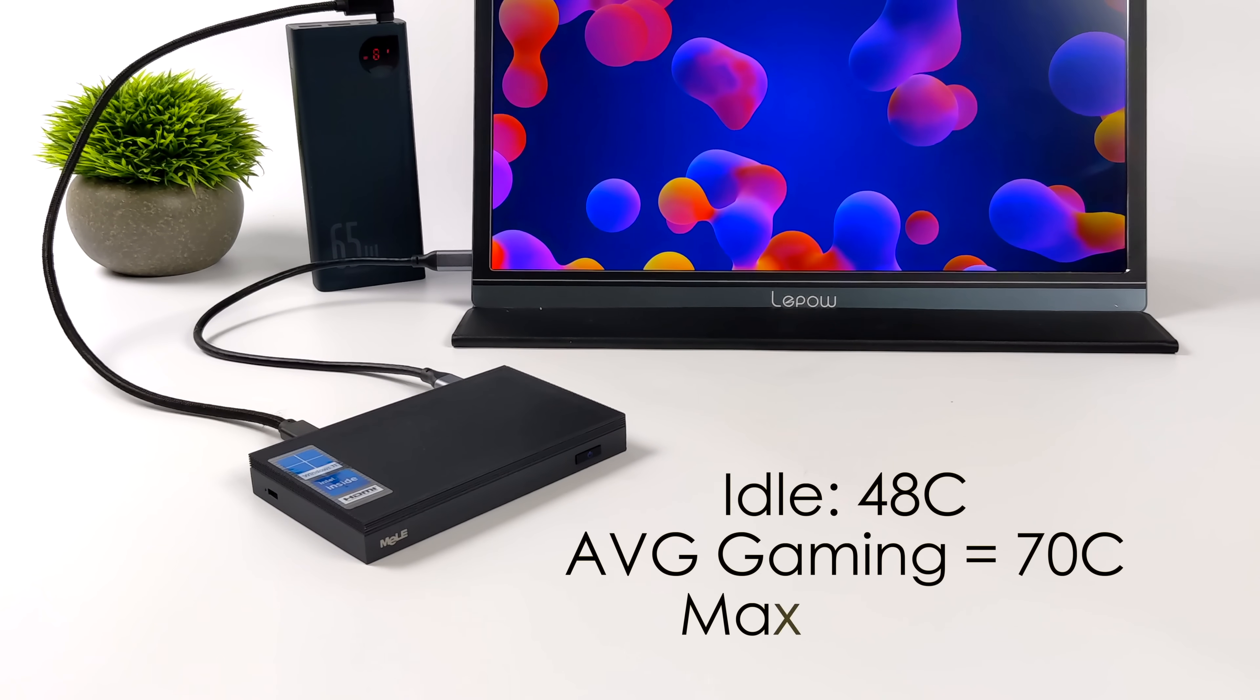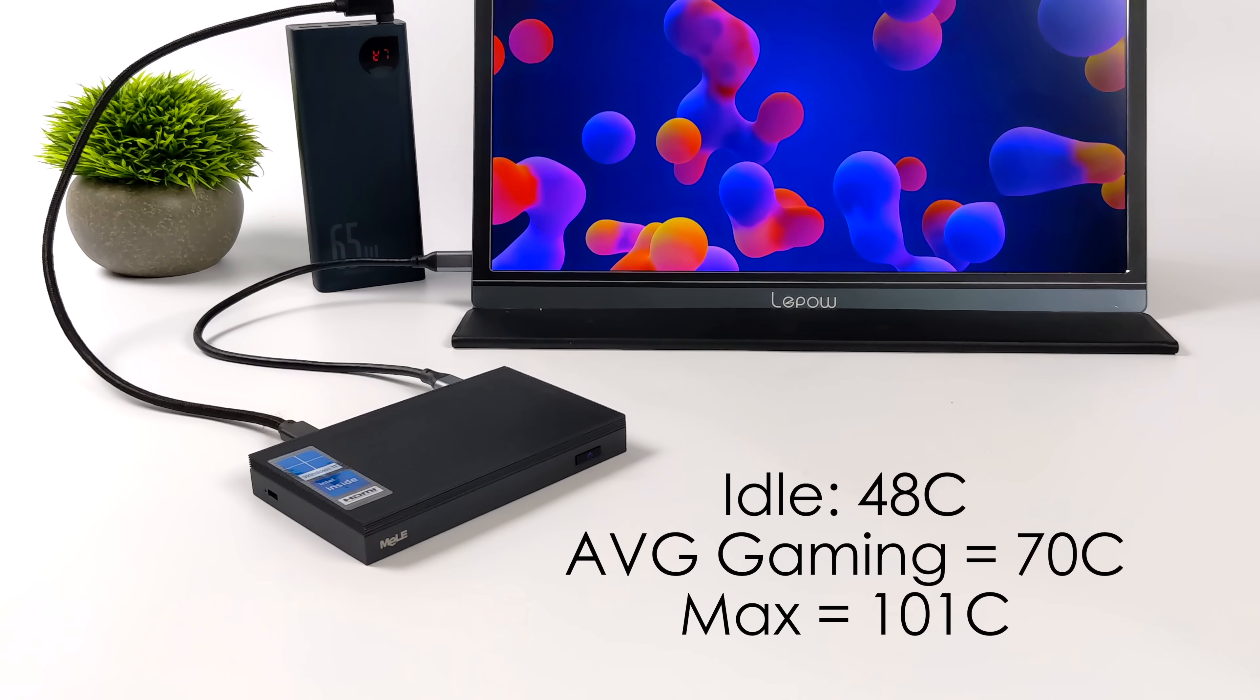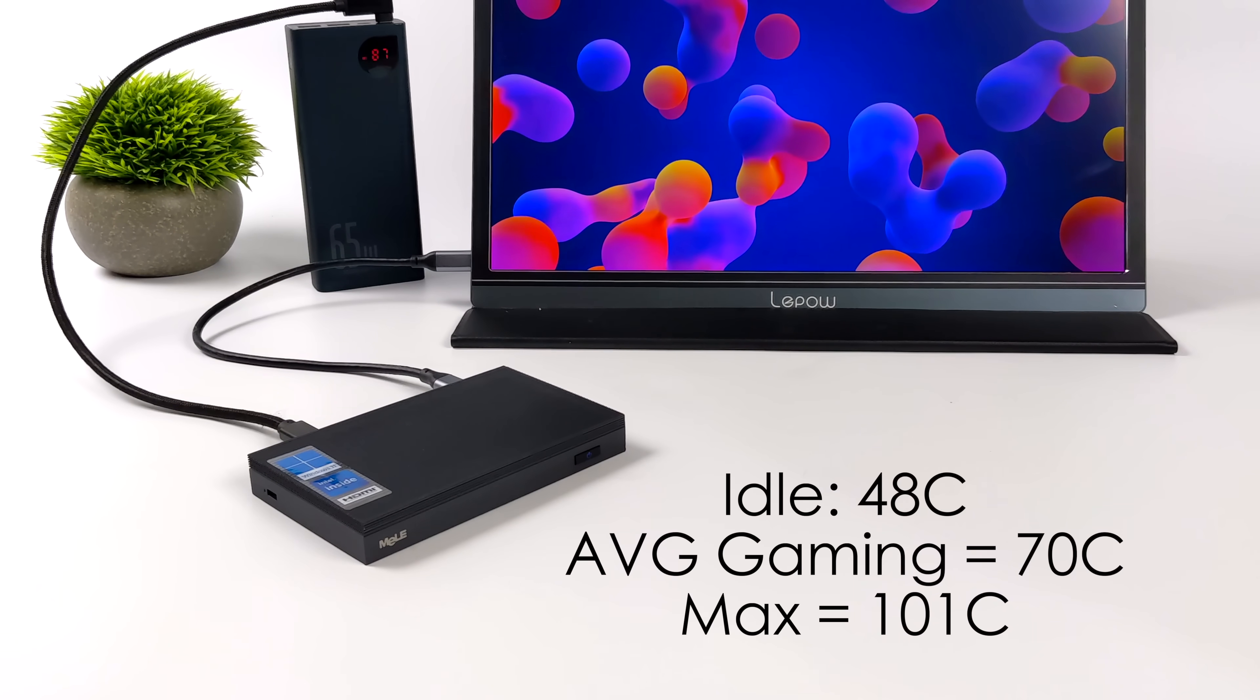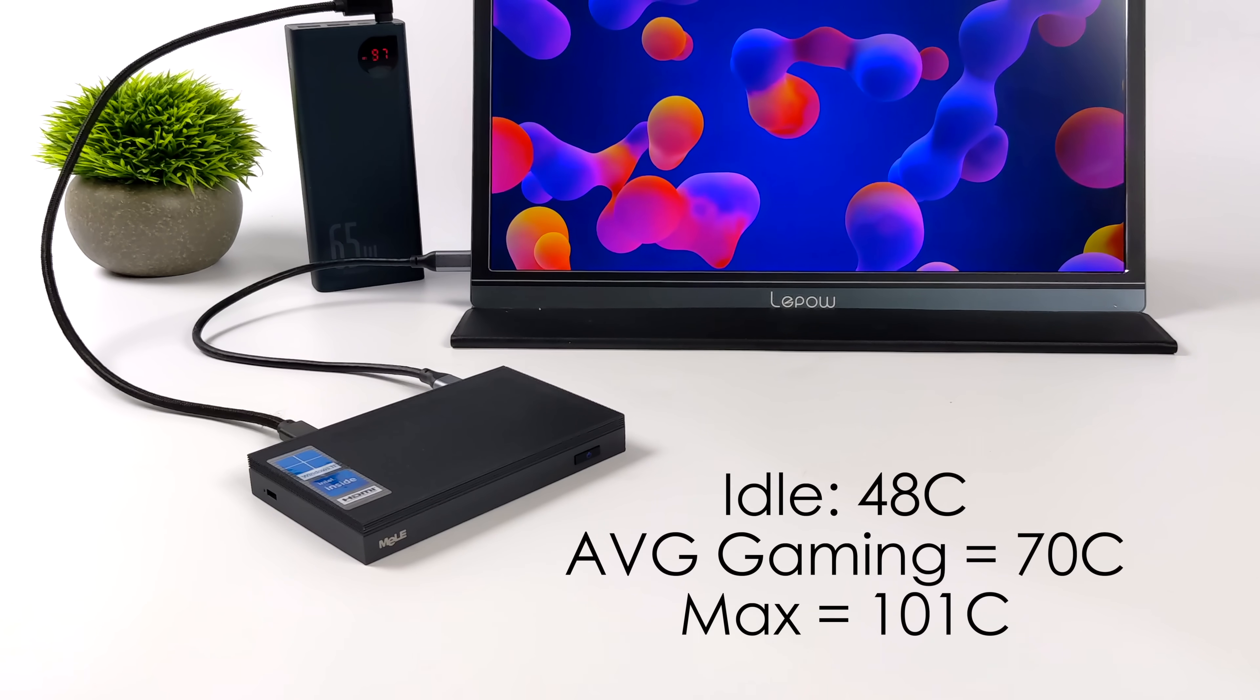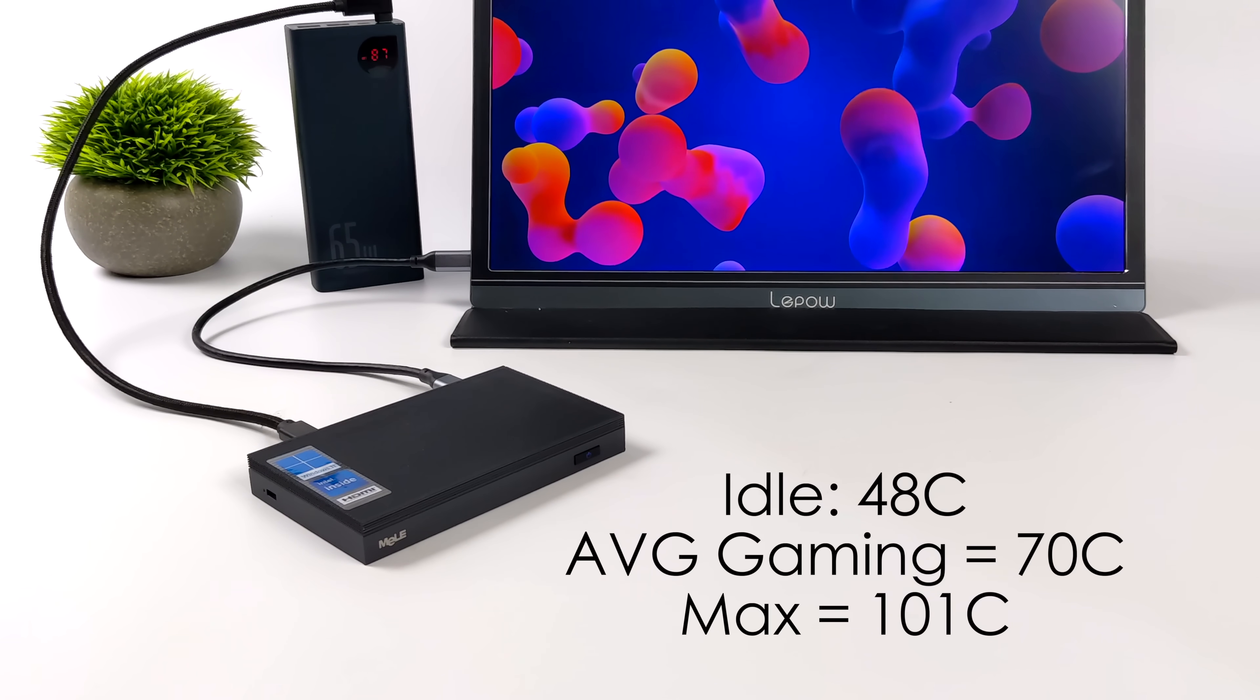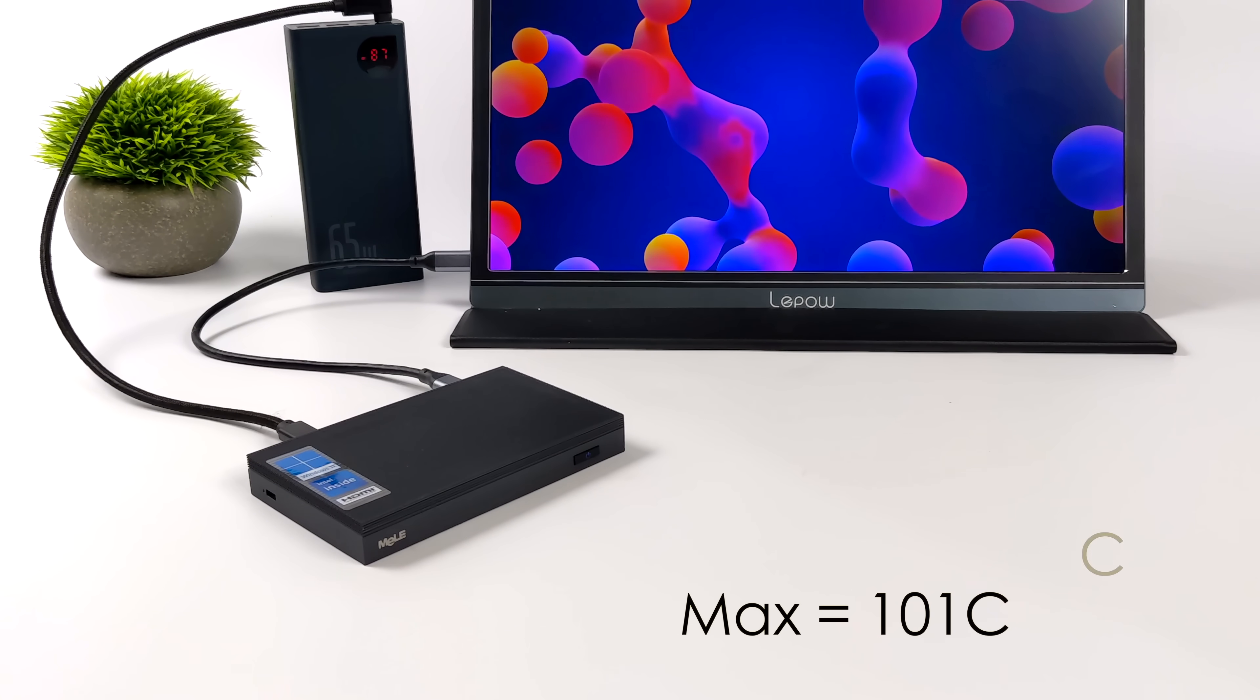And speaking of temps here, idle 48 degrees Celsius. Average gaming with the games that I tested in this video, which aren't super high-end games, was 70 degrees Celsius. And I was able to make this thing thermal throttle by maxing it out for about six minutes straight on the GPU and the CPU.